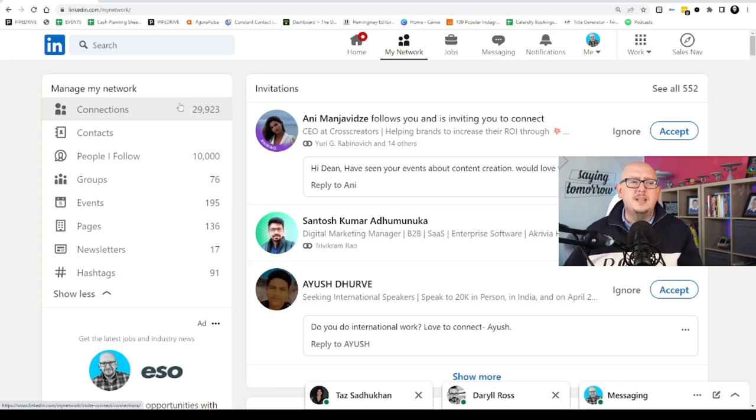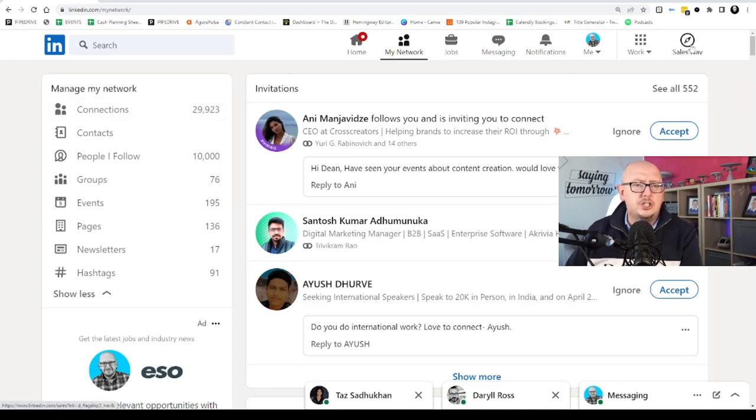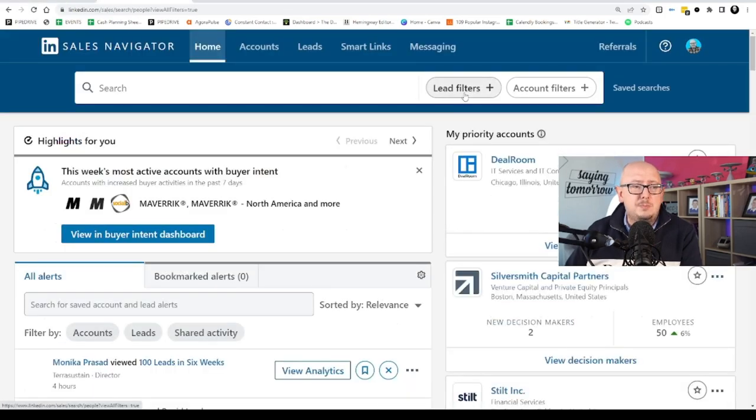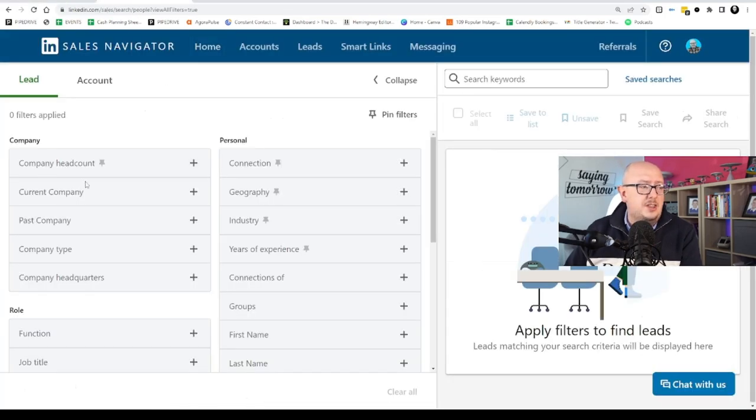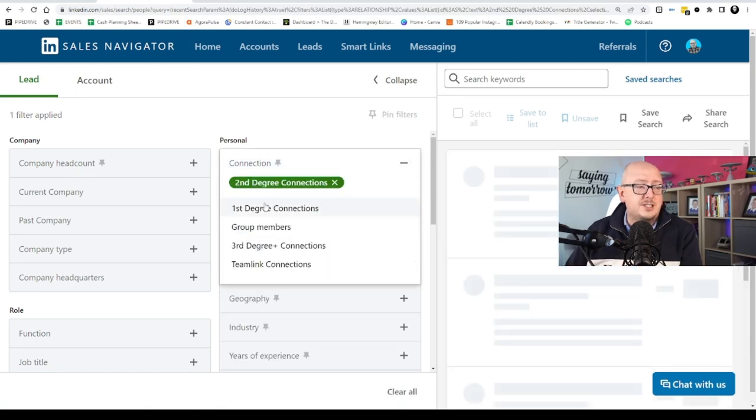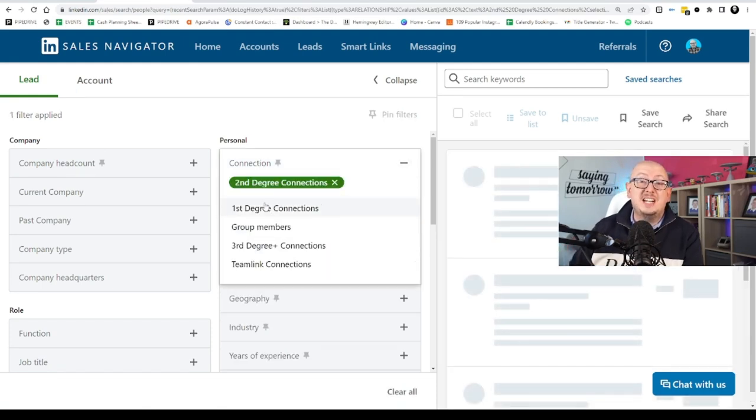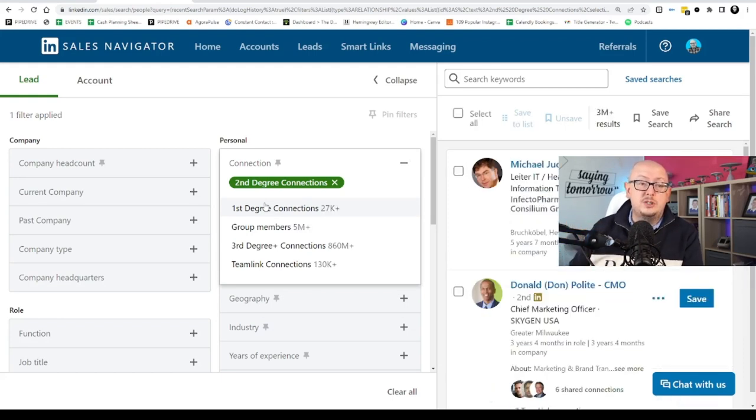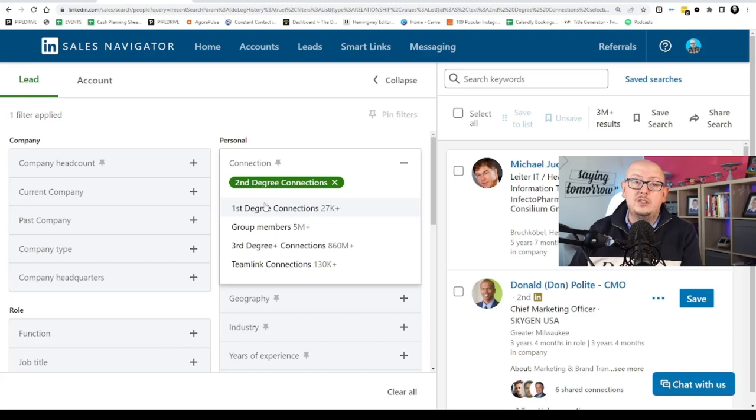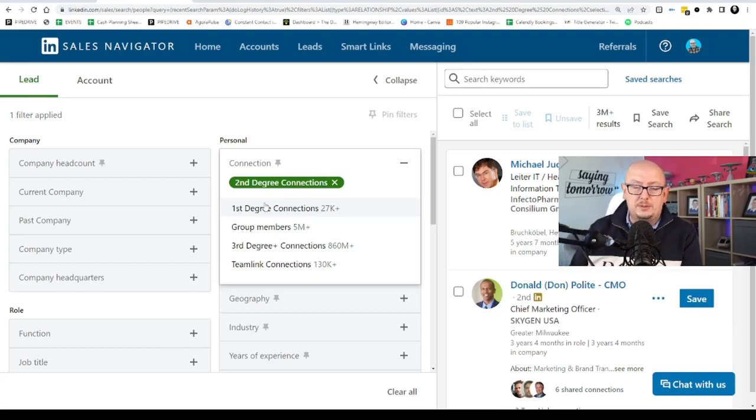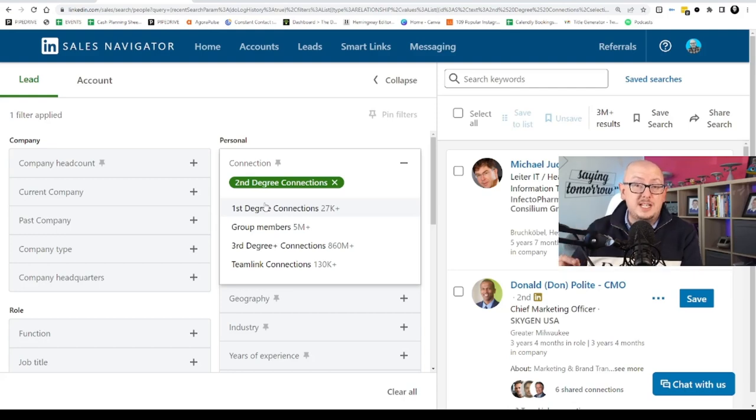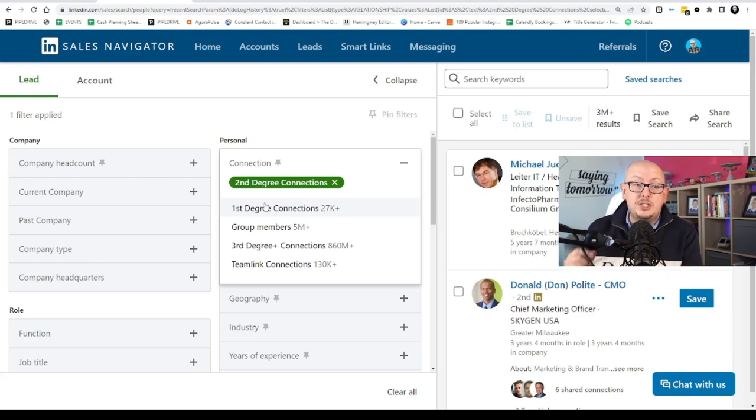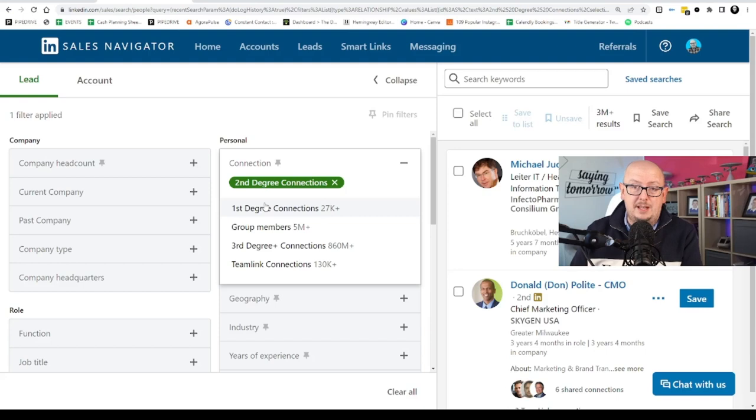Now the second degree network, and I'll just go to Sales Navigator and show you on Sales Navigator, second degree network is basically the people who are the friends of friends. In other words, they're connected to your firsts, but they're not connected to you. So there's no guarantee they'll see your content. And if you want to DM them, you will need to use InMail. Whether that be an InMail credit, or if they've got an open profile, you can message them for free. But still, you have to use InMail.